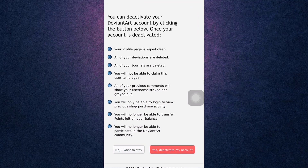You will not be able to claim this username again. All of the comments that you have made so far will be grayed out. You will only be able to log in to view previous shop purchase activity, you will no longer be able to transfer points, and you won't be able to participate in the DeviantArt community. If you are sure you want to delete your account, tap on 'Yes, Deactivate My Account'.